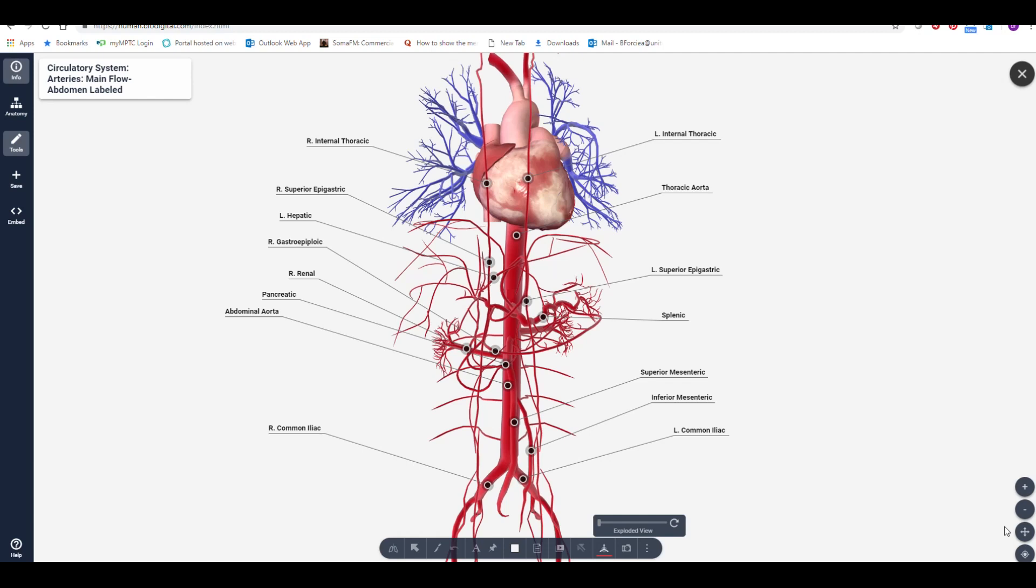Hi, my name is Bruce Forche, and I'm one of the subject matter experts on this project. I've made this short video to help with producing BioDigital Human models.